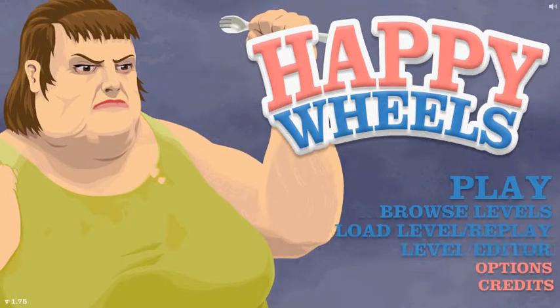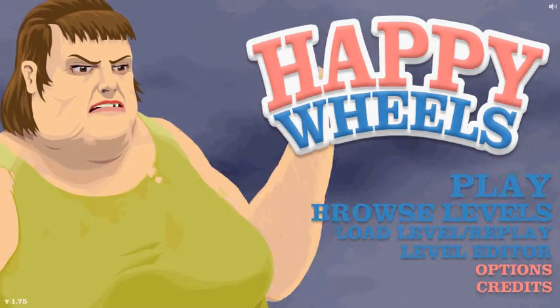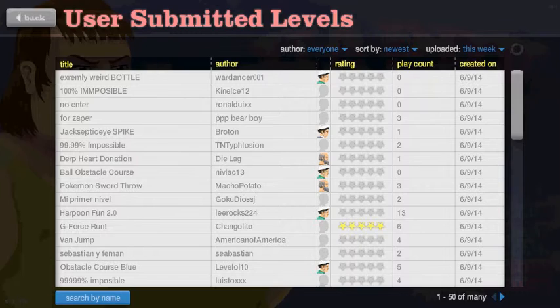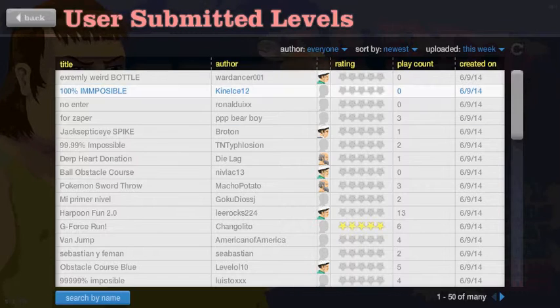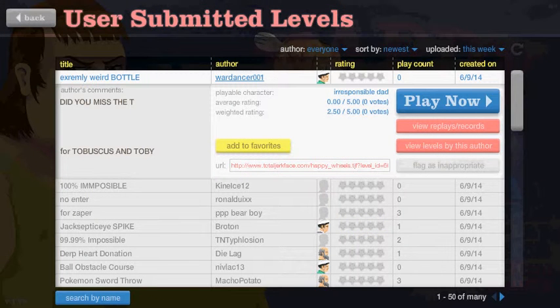Hey guys, what's going on? Welcome back to Happy Wheels. It has been quite an extremely weird bottle. Did you miss it? Yeah, it has been quite a while since I've played Happy Wheels. So this should be interesting.